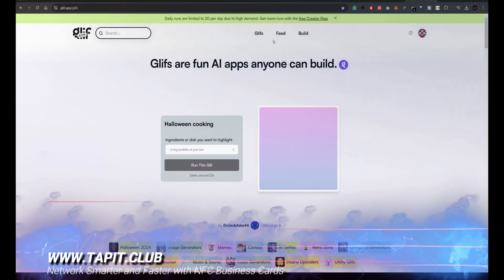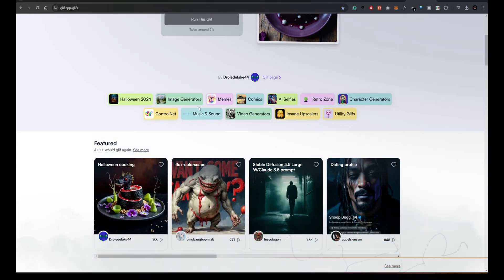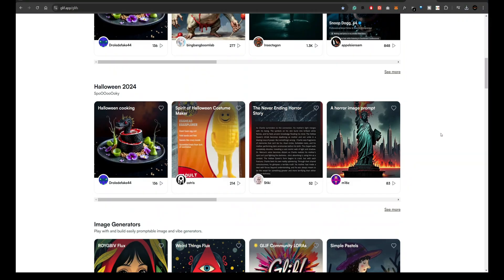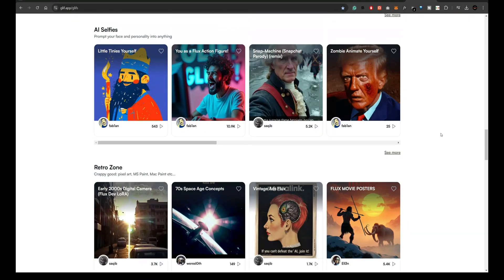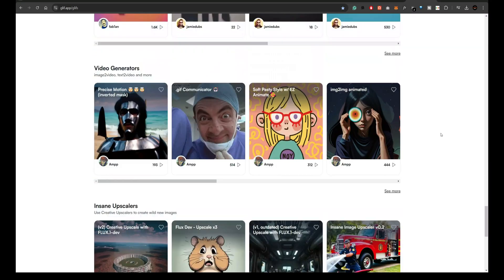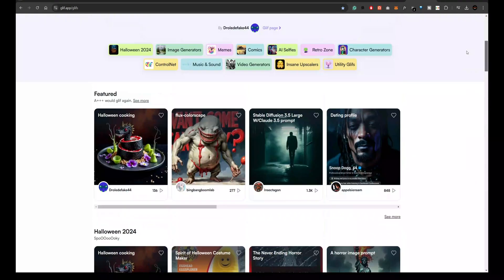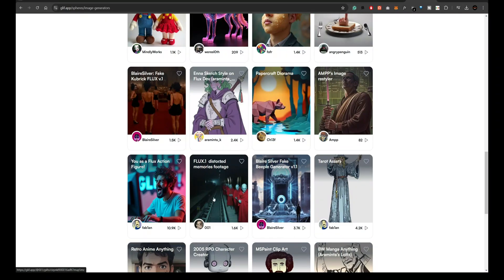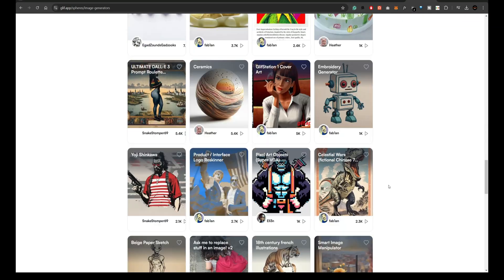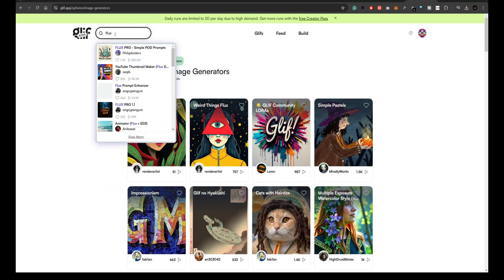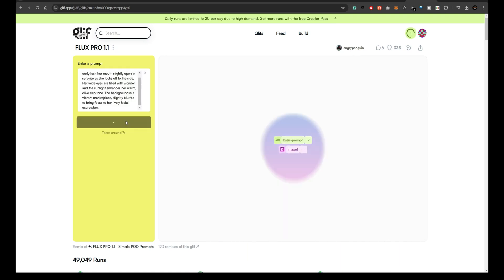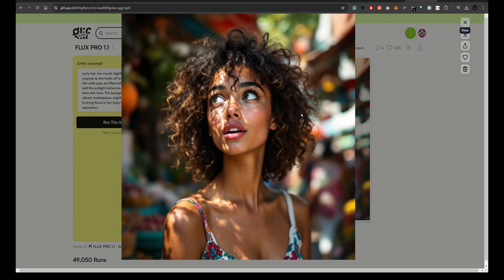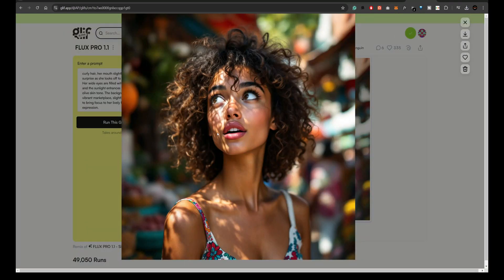Finally, let's explore Glyph.app. Glyph.app is a powerful multimedia platform that lets you create images, videos, music, and more. One of its unique features is the ability to use Flux models. In their generator, you can search for Flux models and get highly realistic and vibrant outputs. I'll run a test here, and you can see how the image is nearly flawless in terms of physics and colors. The details are absolutely stunning, making Glyph.app a fantastic choice for creative professionals.